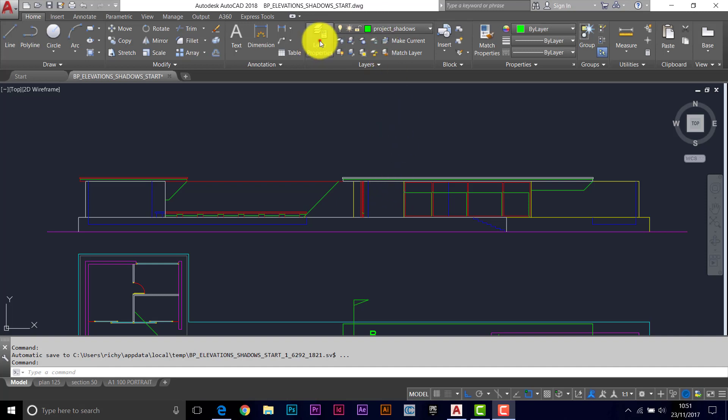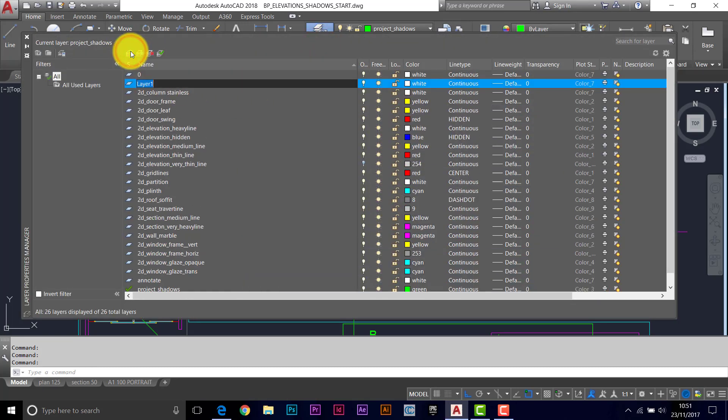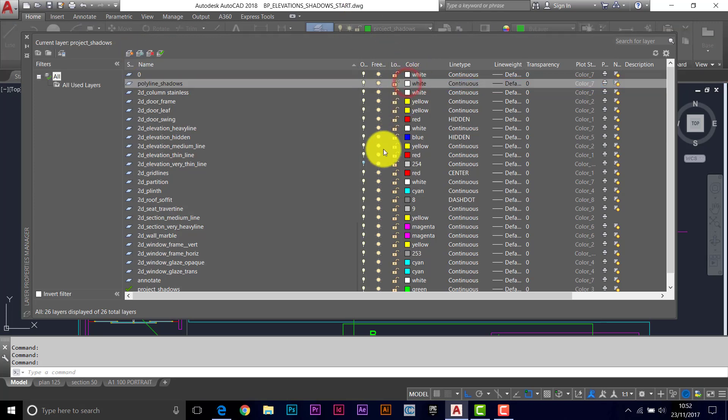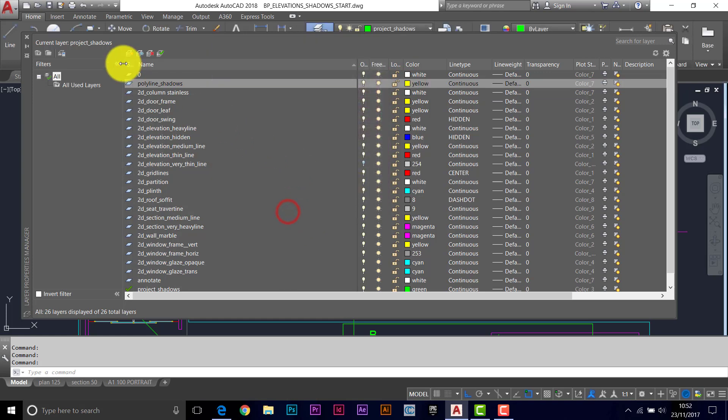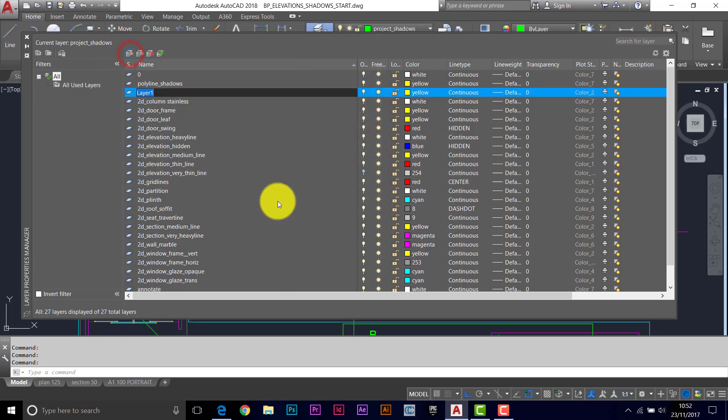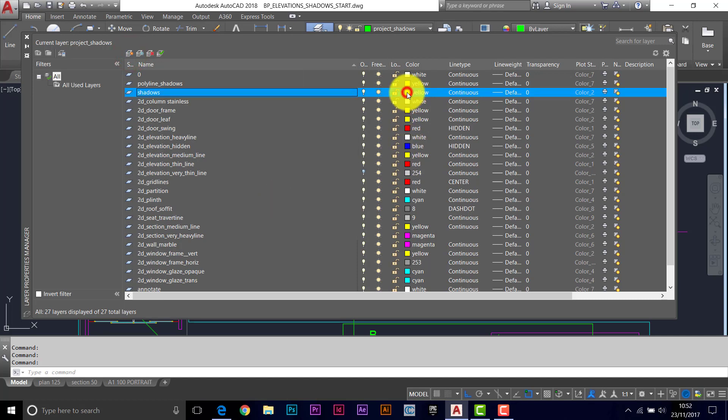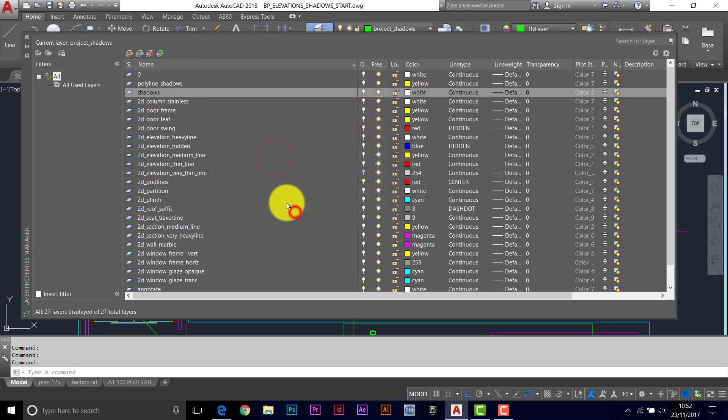So we'll need a couple more layers to work with. I'll call the layers command here and let's have a polyline shadow - shadows - I'll make that yellow. And while I'm here, I may as well make a layer for the shadows. I'm going to call that shadows and I'm going to make that white.